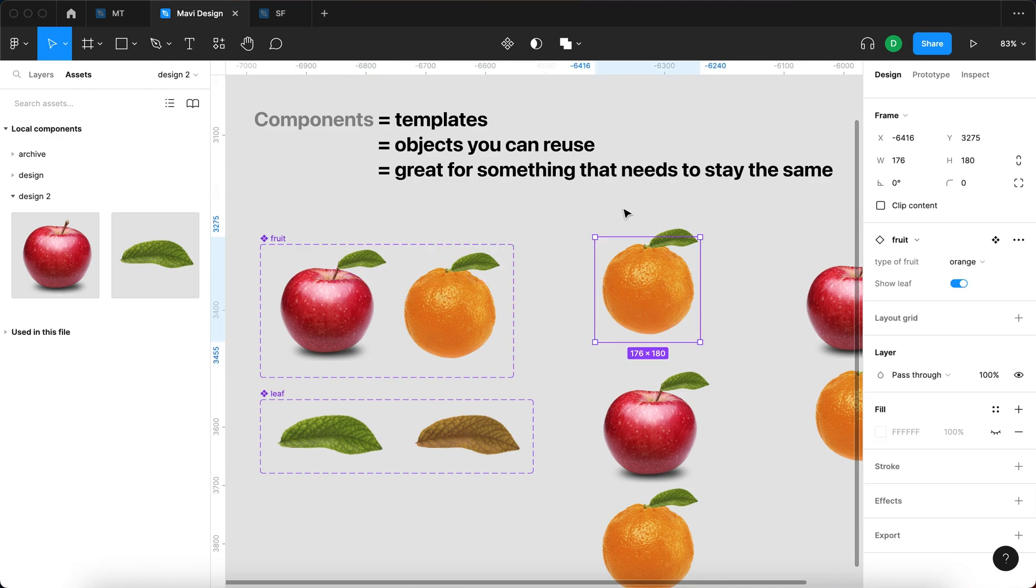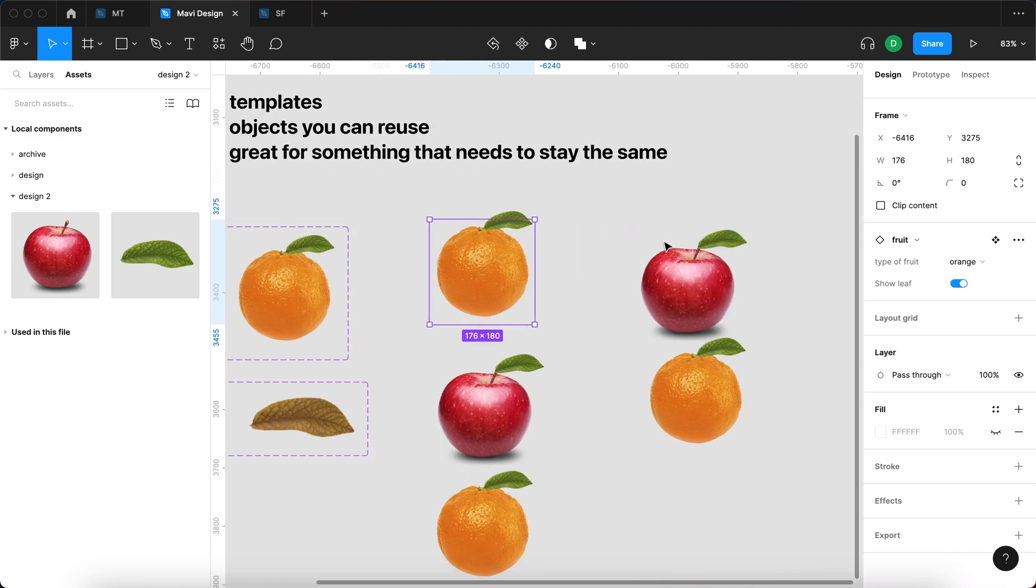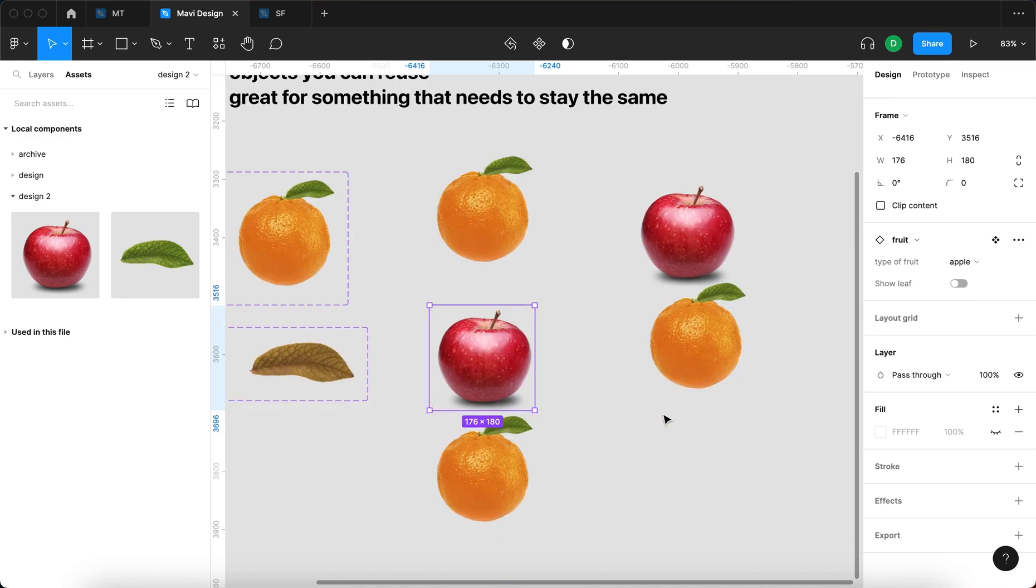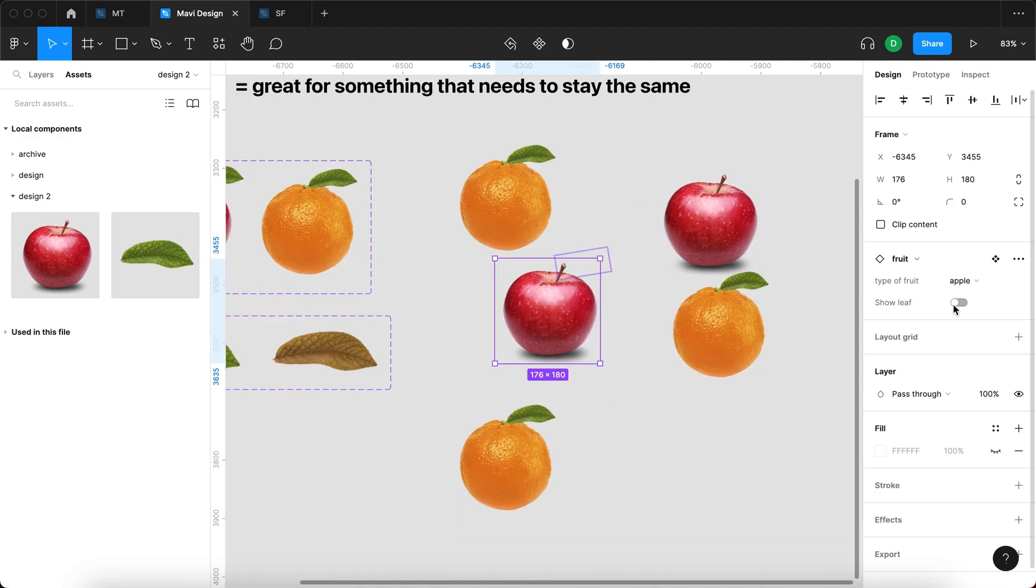Now when I go to the instance of this fruit component, I can now turn the leaf off and on on each of these individual instances. Simple enough. I can also do one more thing.